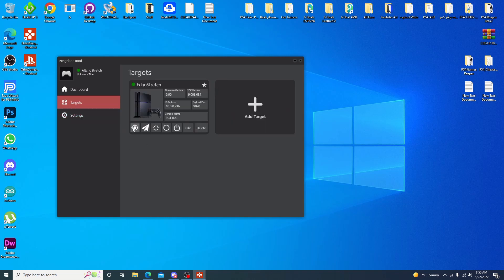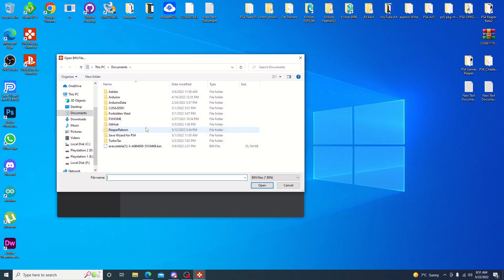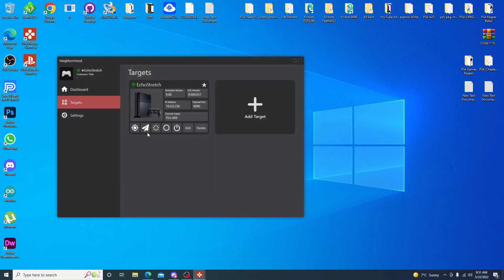But we can go ahead and target. Now some of these here options do work. Let's see if I can bring it up here. There. Locate target. This is a send payload. This here does work. Go ahead and click it. Find your payload. And then go ahead and send it. It does require the bin loader server to be loaded.